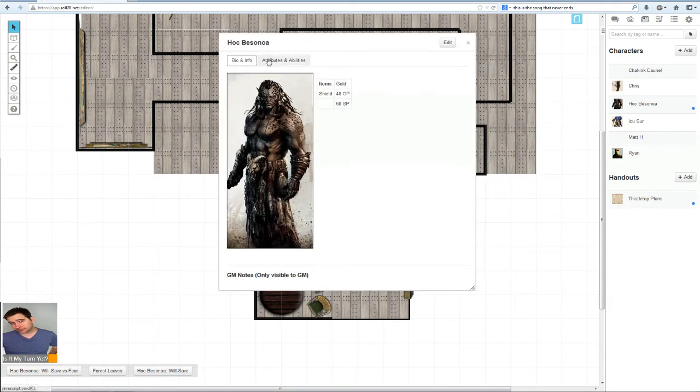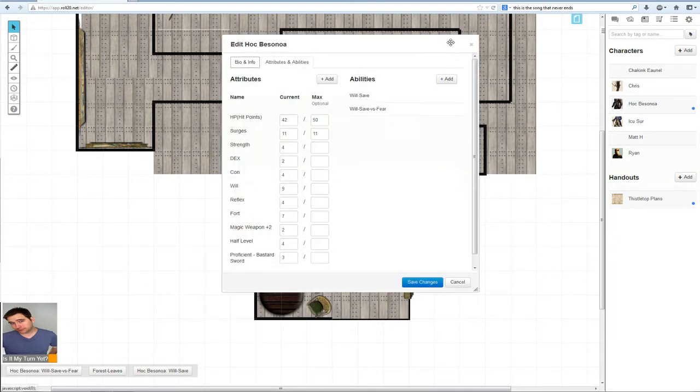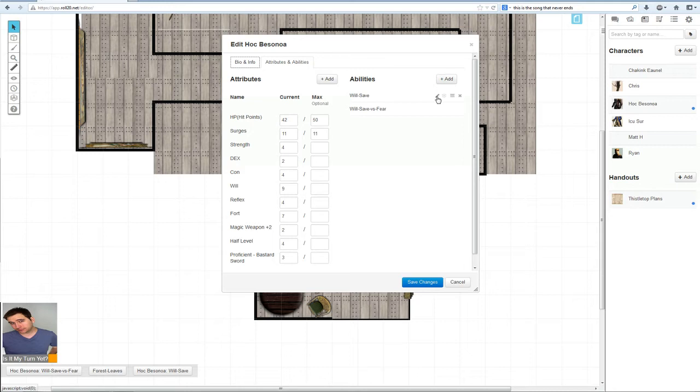We're going to go to attributes and abilities now and click edit. We could change all of these. We're going to take them away from the macros and just add it to the token variables.